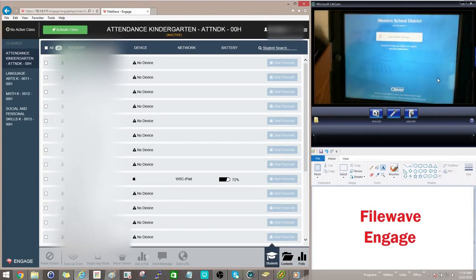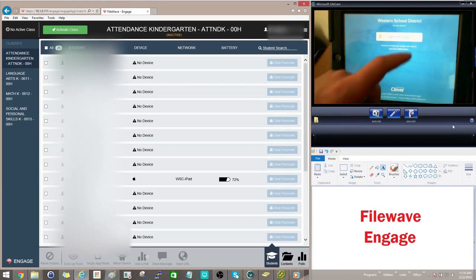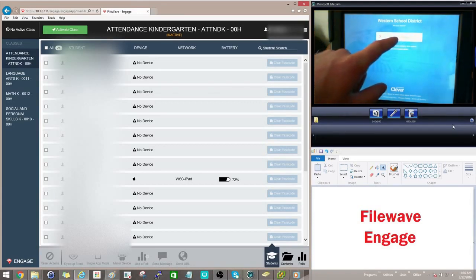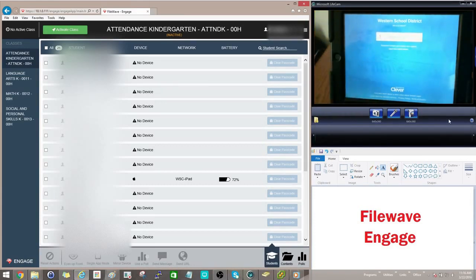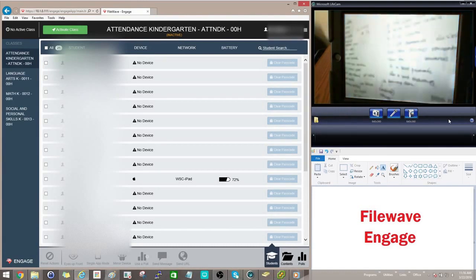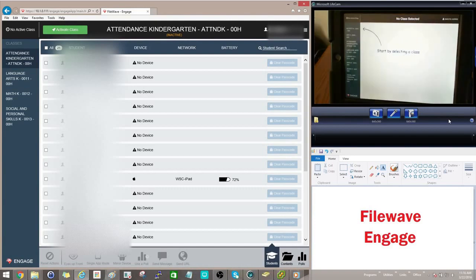This iPad has already been signed in one time, so what they will do is click on this Login with Google, and it will take them into the Engage application.